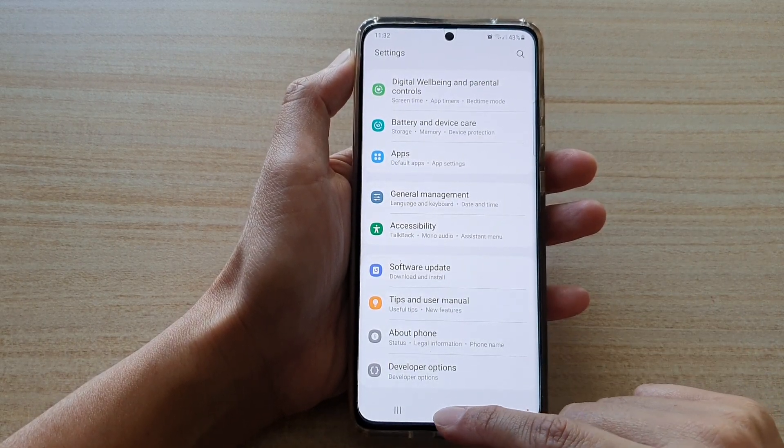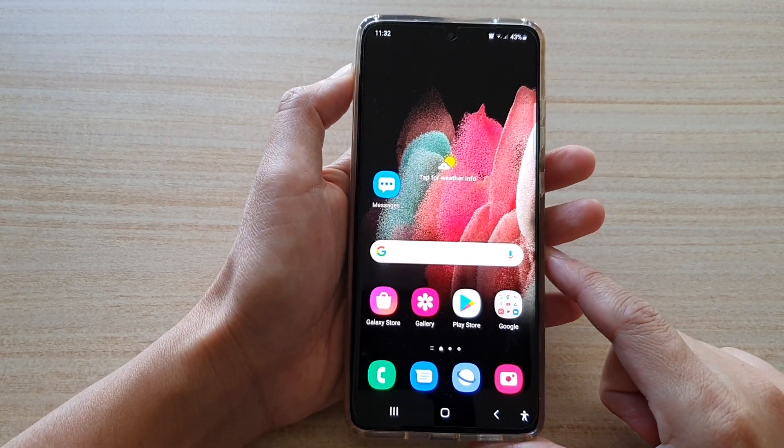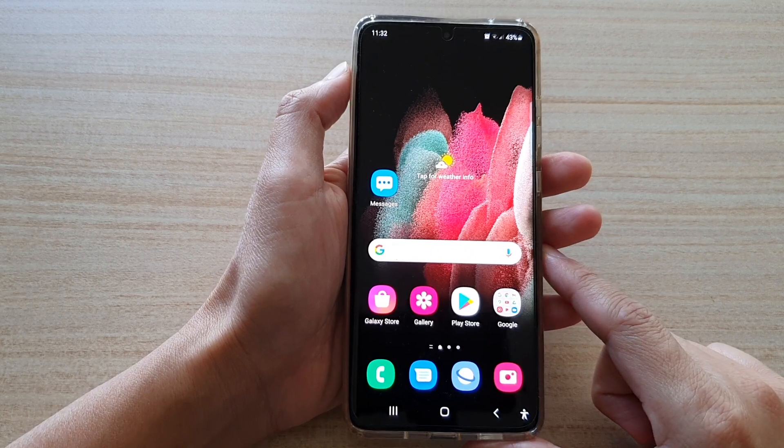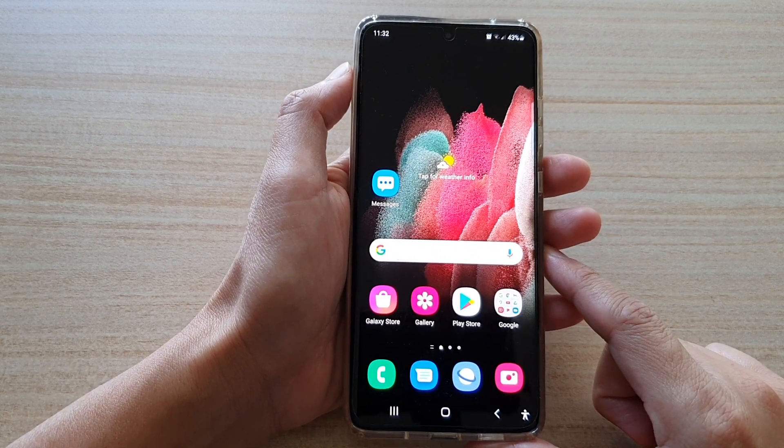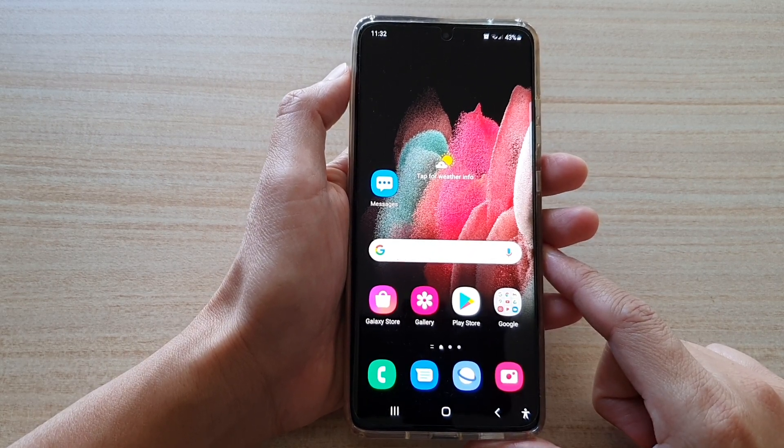Finally, tap on the home key to go back to your home screen. Thank you for watching this video. Please subscribe to my channel for more videos.